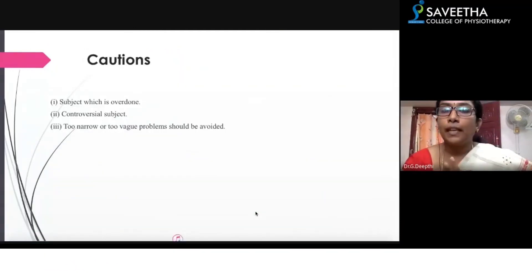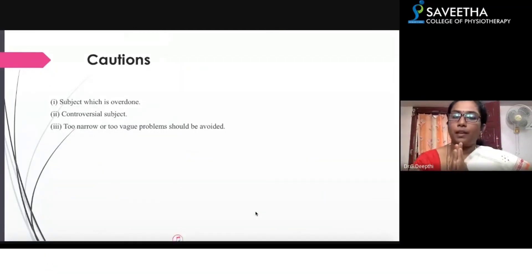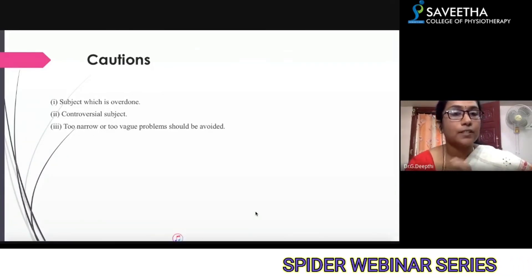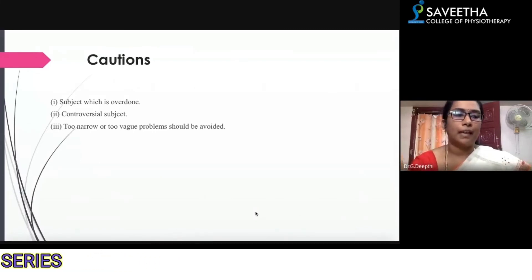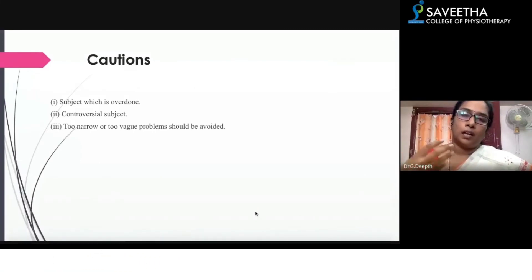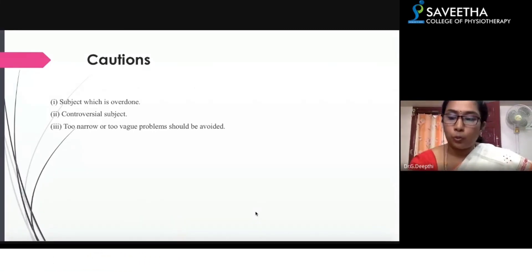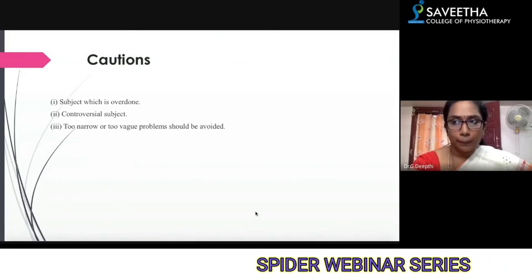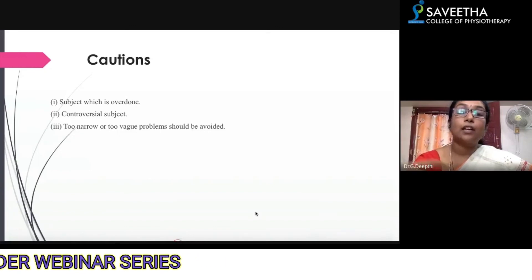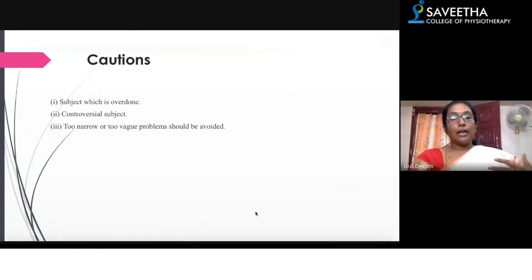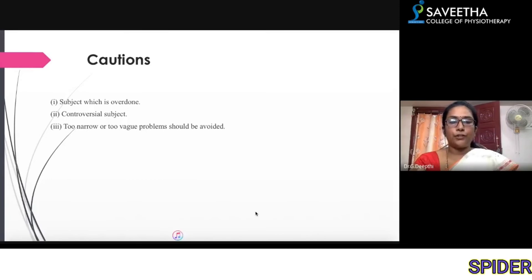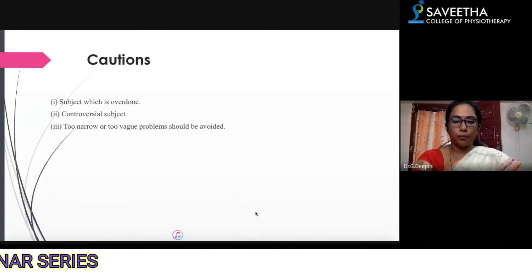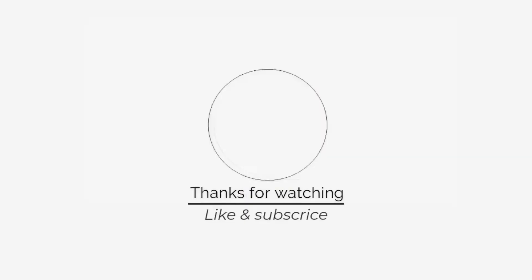When you select the research problem, be cautious about subjects that are already overdone — where there is plenty of literature — unless you find a peculiar research gap. Avoid controversial subjects if you are a basic researcher. Problems that are too narrow or too vague should also be avoided.